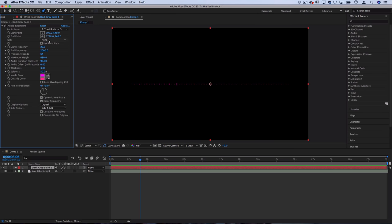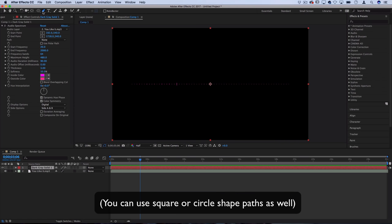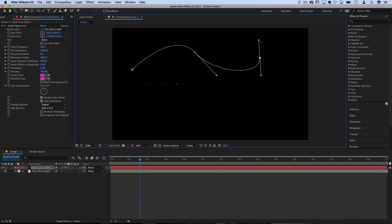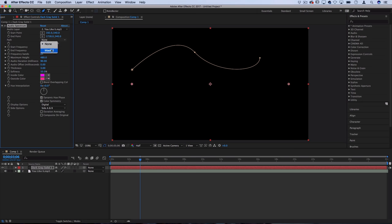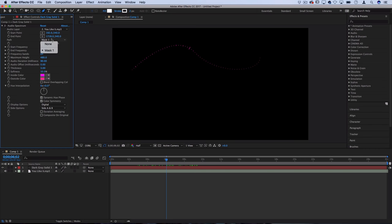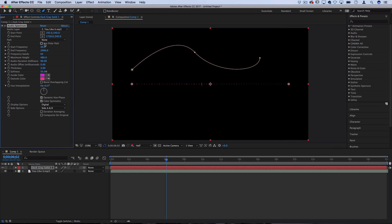Next you also have the option to set it on a custom path, so if you go over to your pen tool for example and draw out whatever path you wanted, you could make it align to that path. You could now see mask one, you'll see that the waveform is now on that custom shape path that we made. That can also be useful but I'm not going to do that in this case.